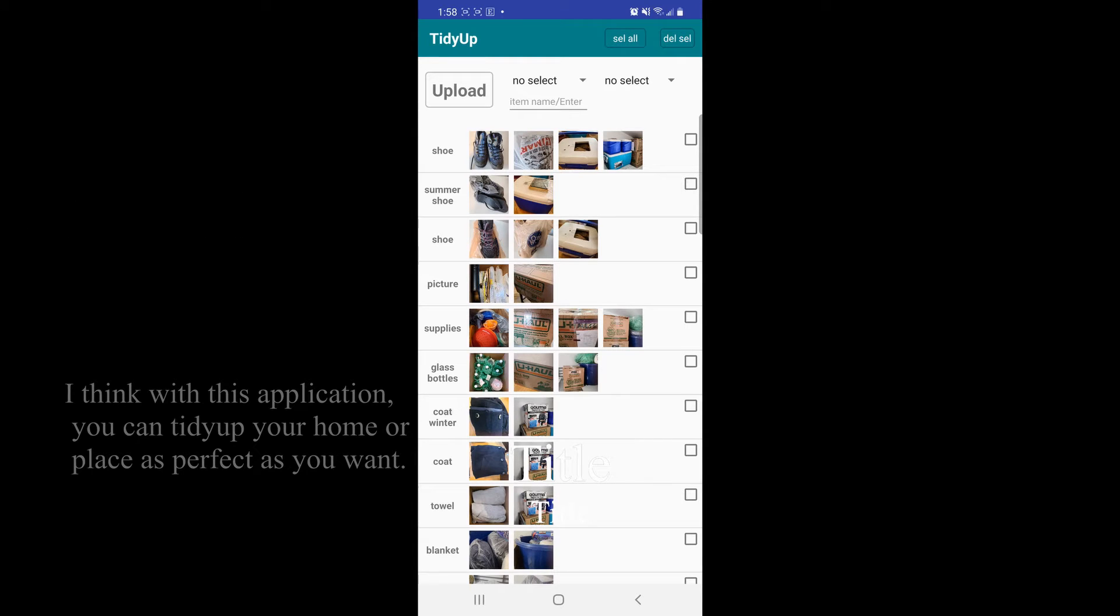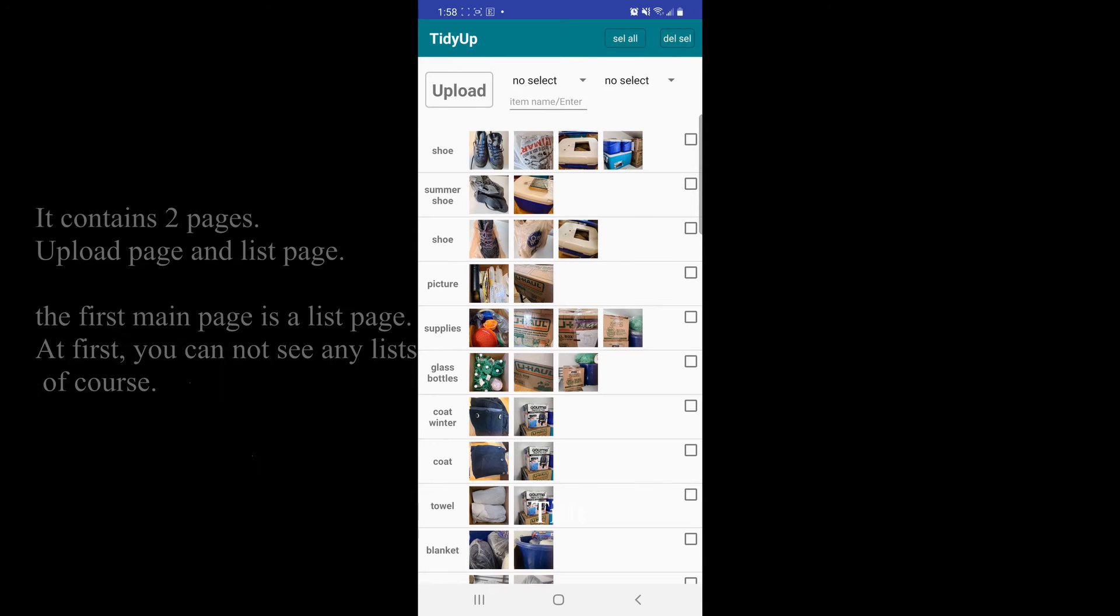I think with this application, you can tidy up your home or place as perfect as you want, thanks to pages: upload page and list page.